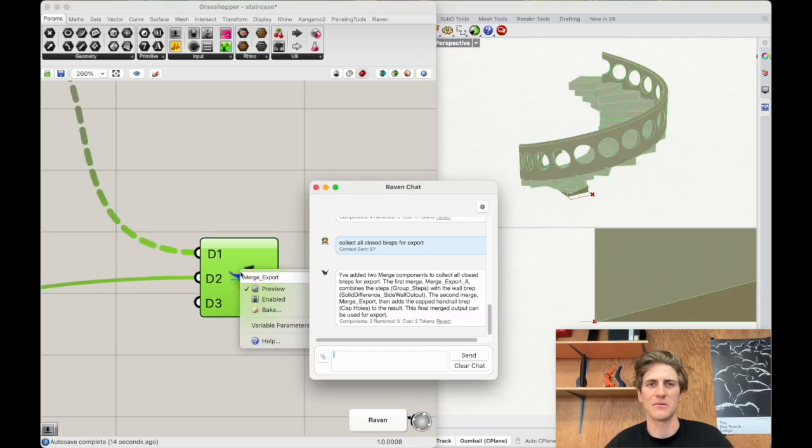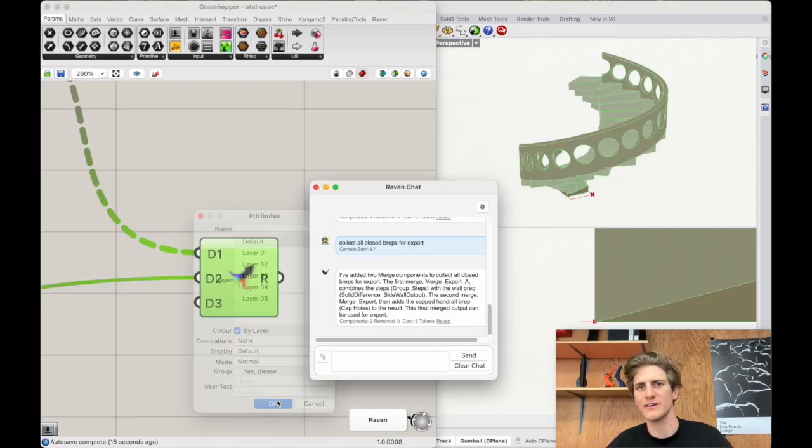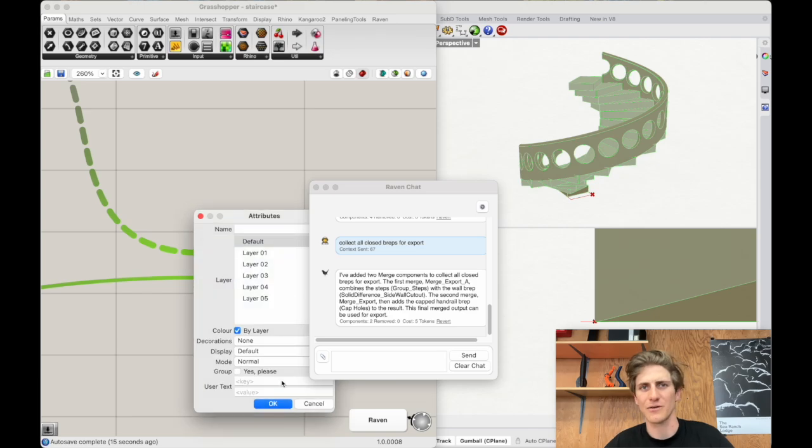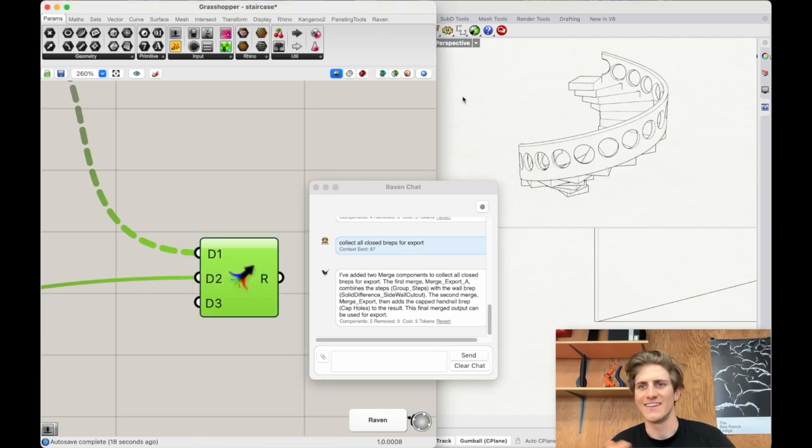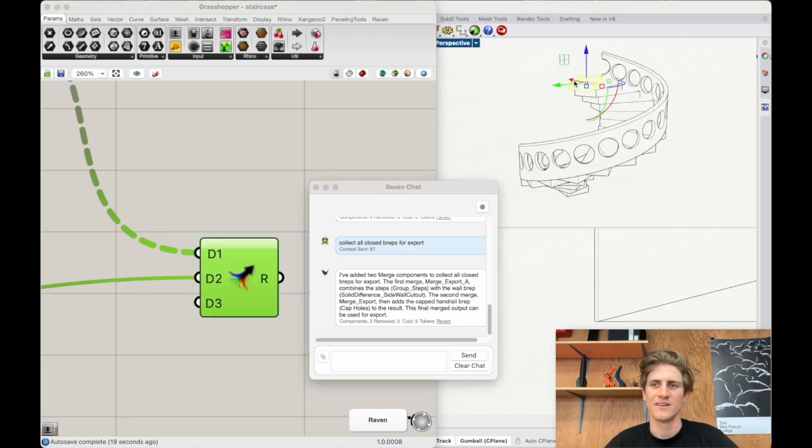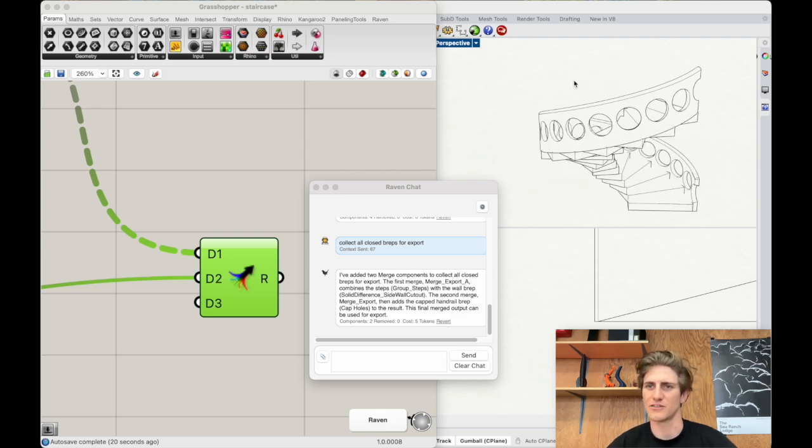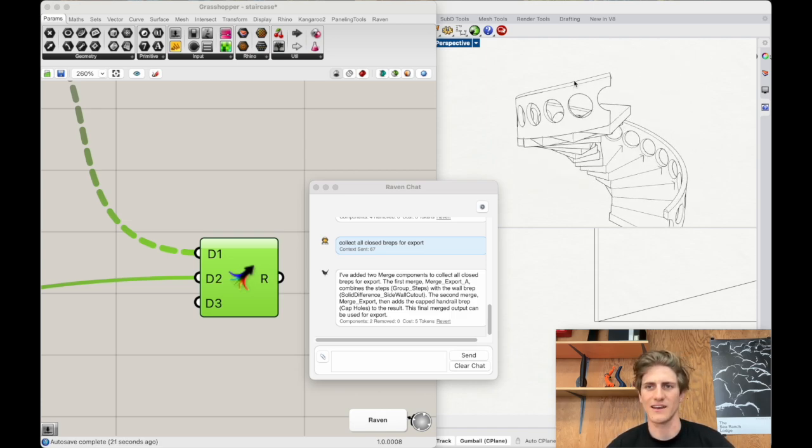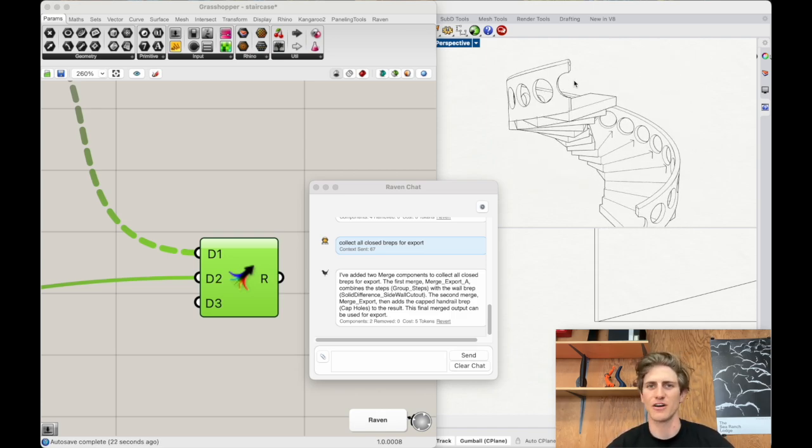I think that looks pretty good so I'm going to ask Raven to group our geometry, bake it out with just one click and then I have it in Rhino. So this is native Rhino geometry I can edit it in here or just send it right off to my 3D printer.